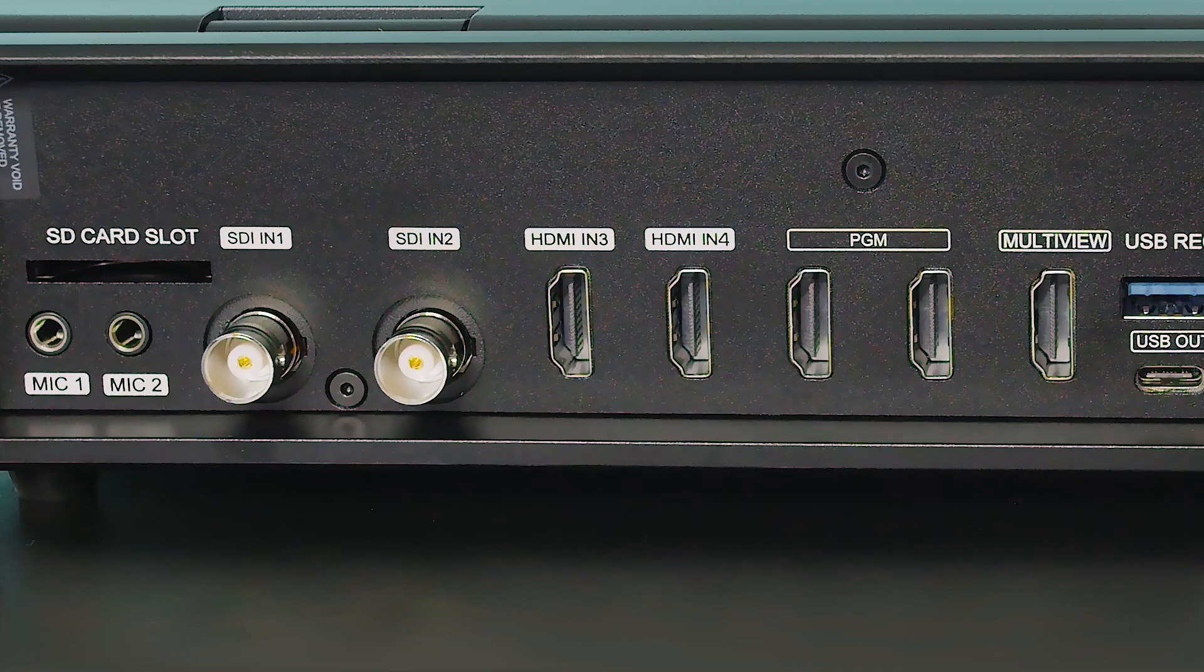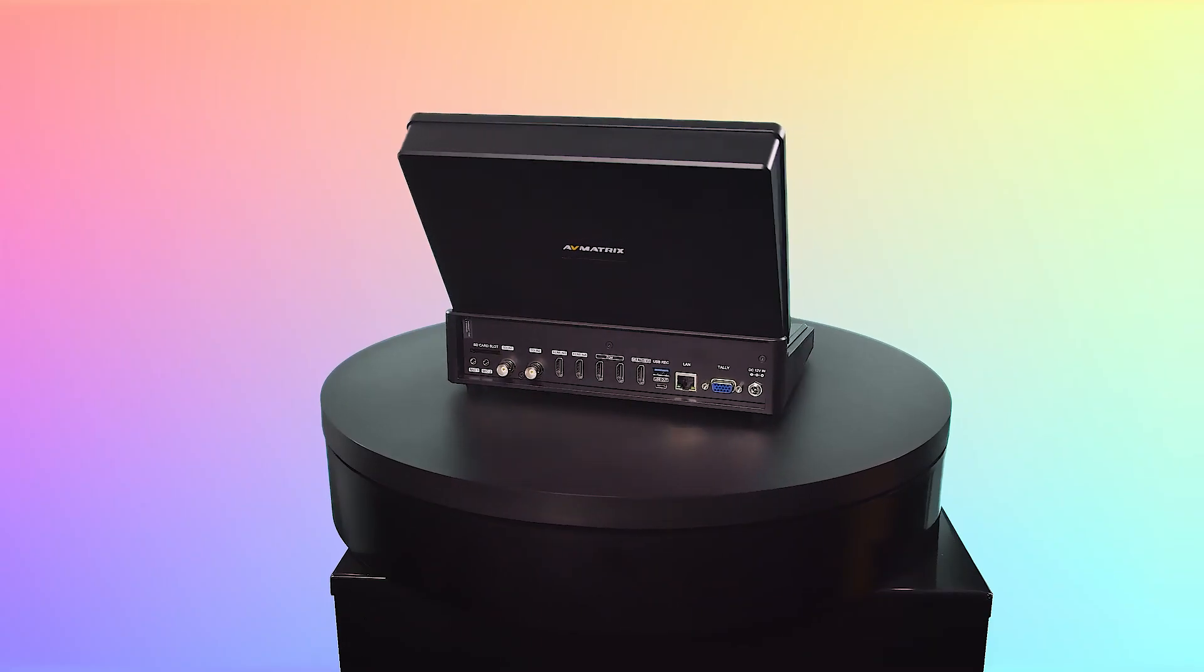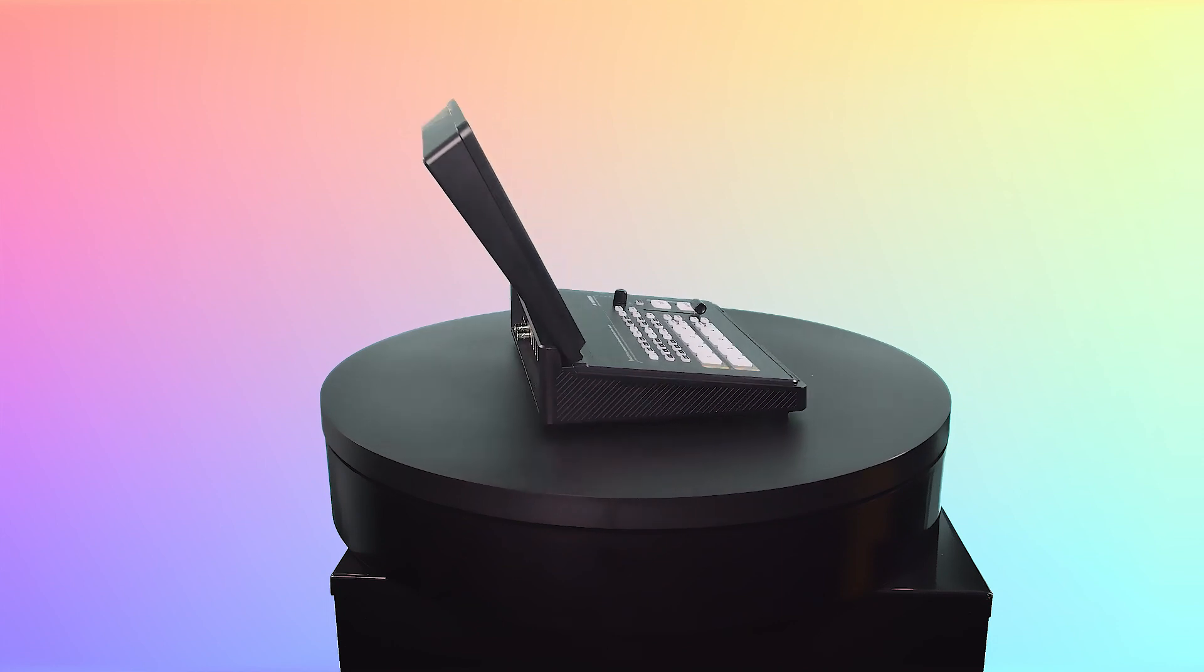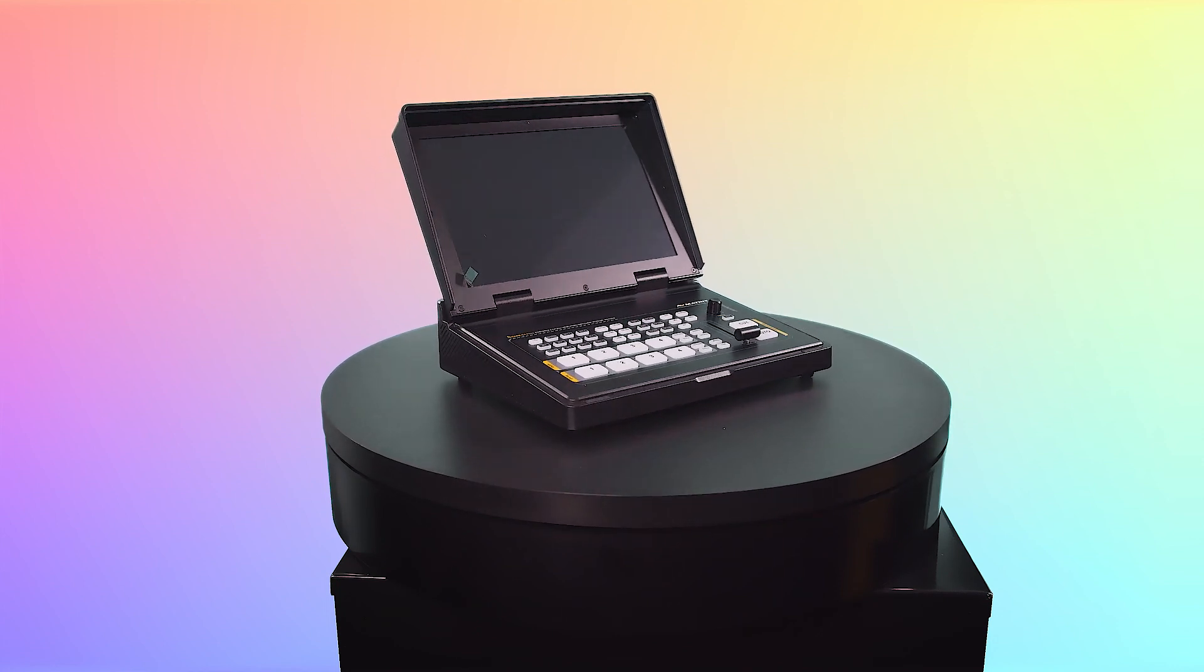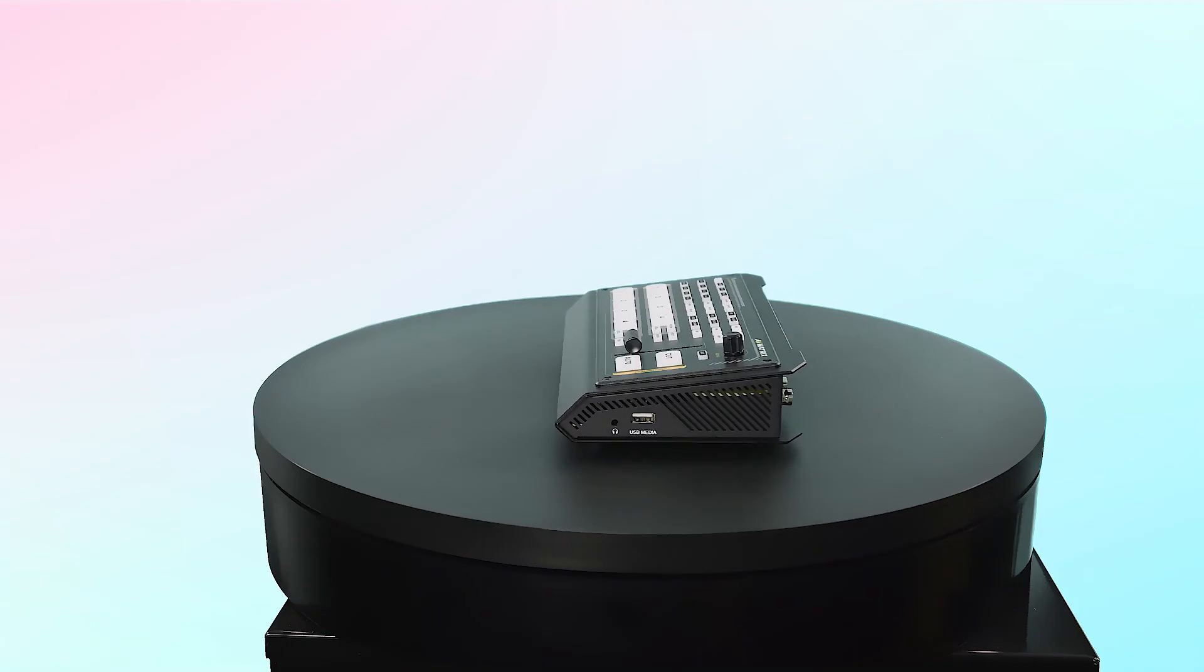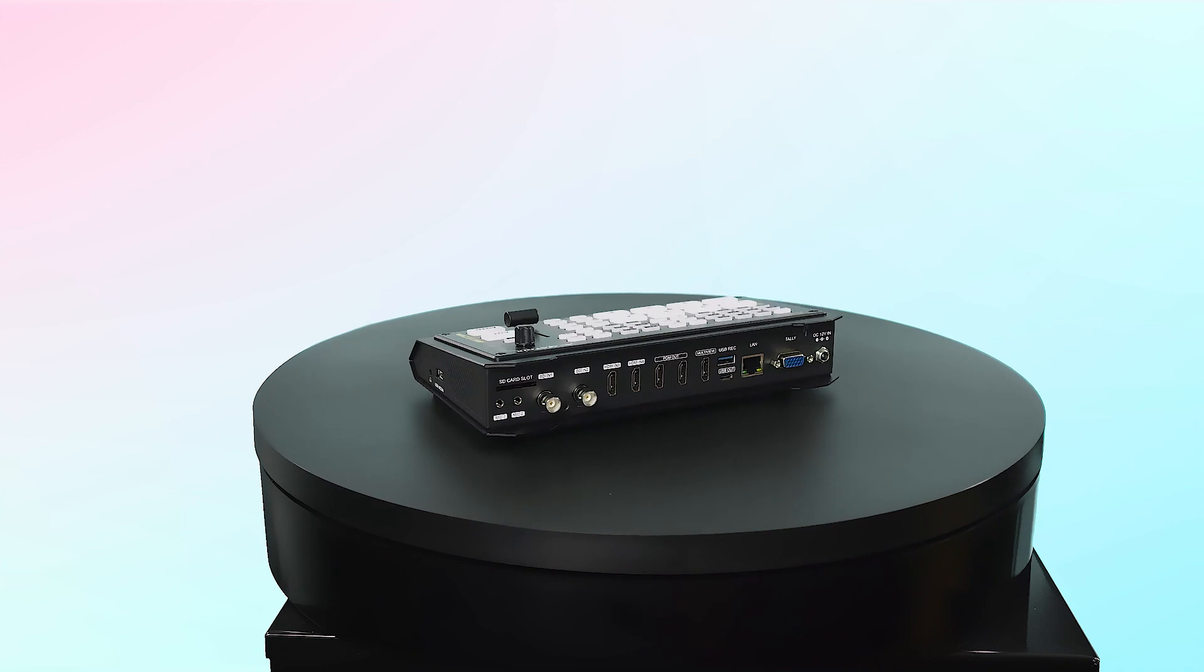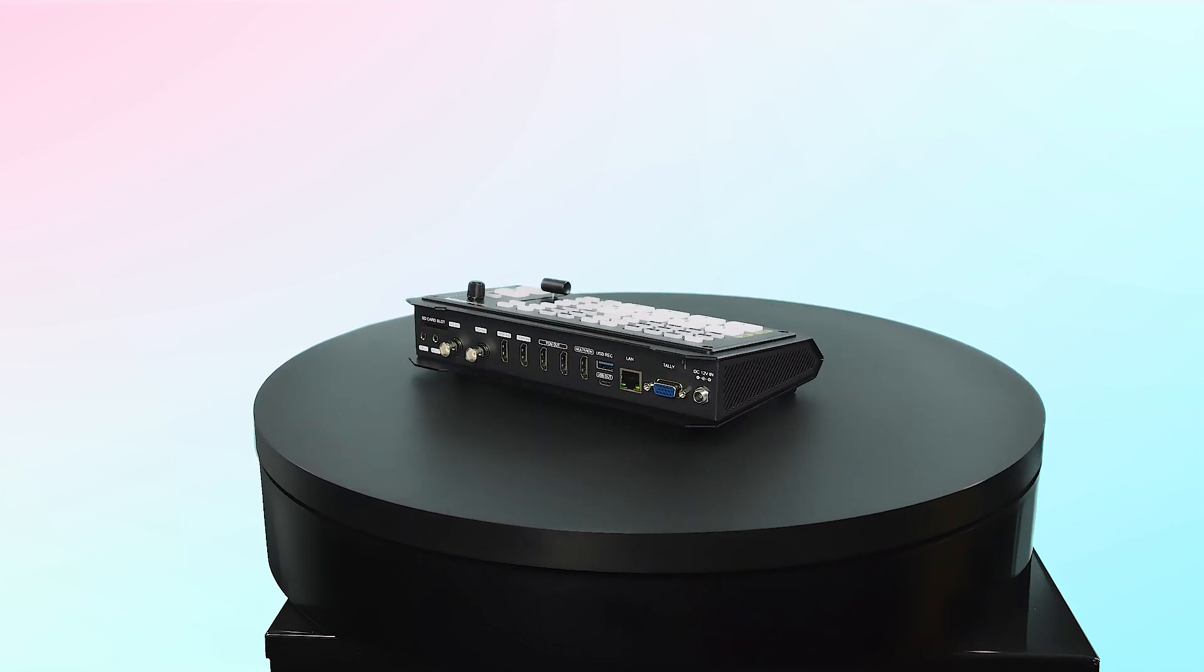The S models come with 2 SDI and 2 HDMI input options, and the H models come with 4 HDMI input options. All of these models support input sources up to 1080p in 60 frames per second, and the same functionality in button layouts to manipulate video and audio sources.